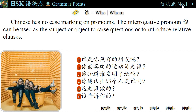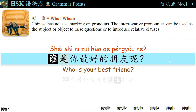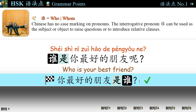语法点一: Chinese has no case marking on pronouns. The interrogative pronoun 谁 can be used as a subject or object to raise questions or to introduce relative clauses. For example, 谁是你最好的朋友呢? — Who is your best friend? You can also ask, 你最好的朋友是谁?